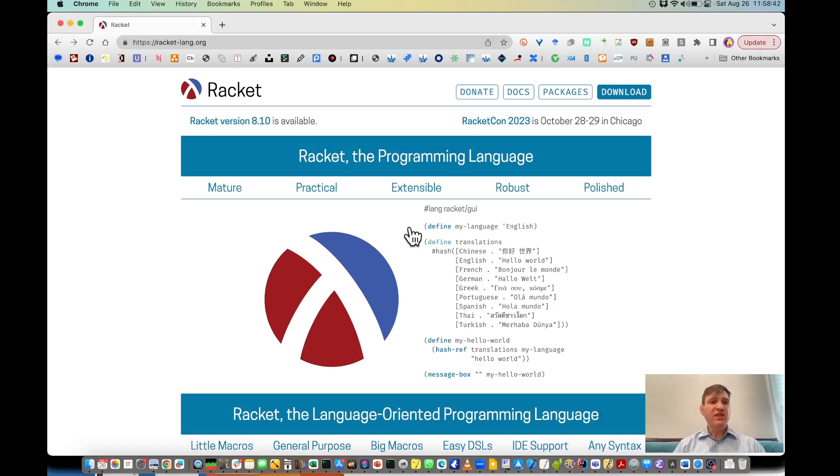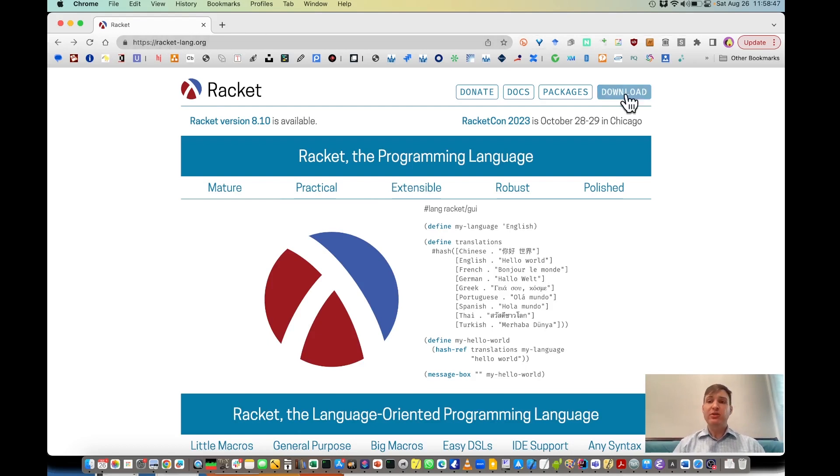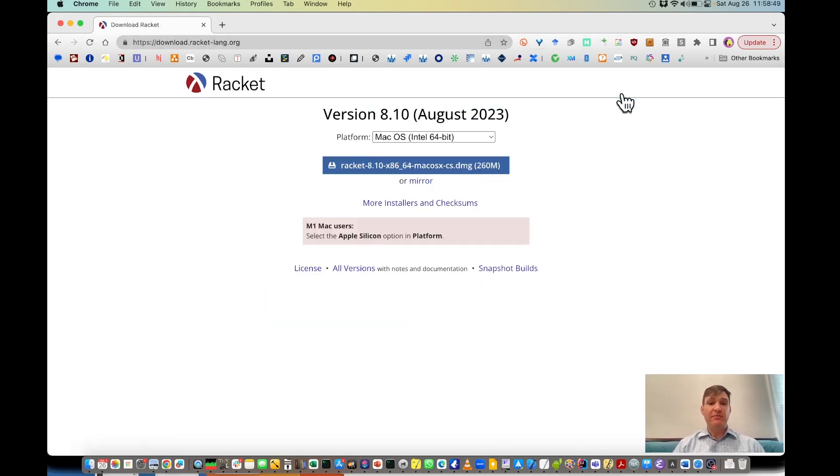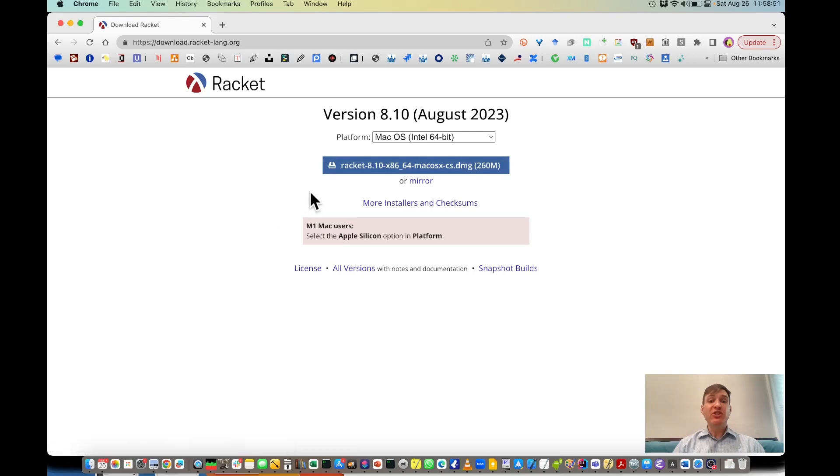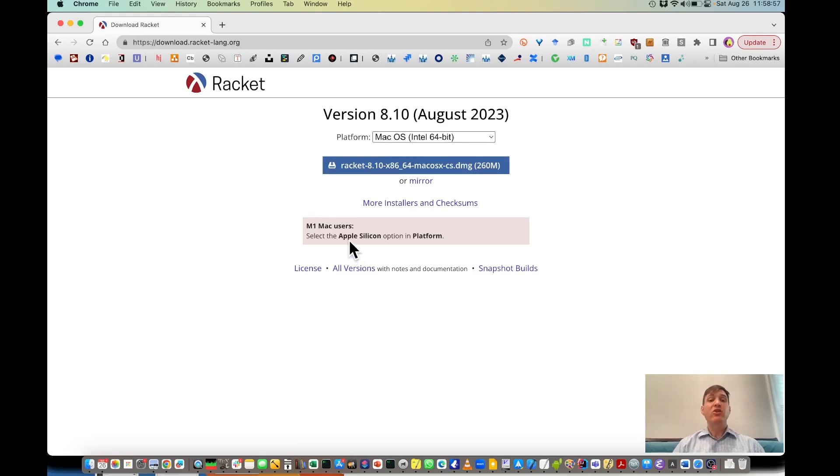The first thing to do is navigate to racket-lang.org in your web browser and then click this download button. It should present you with the button here to download the Dr. Racket program for your operating system. If you have a new Mac, you might need to select the Apple Silicon version.